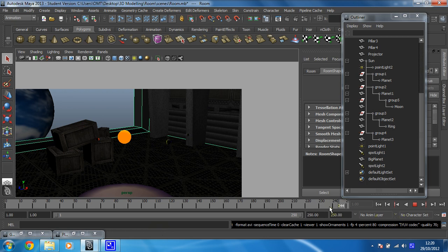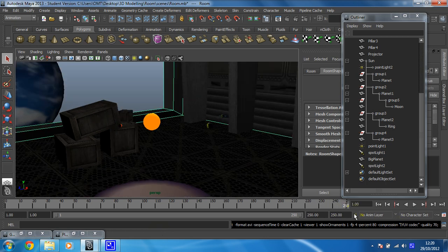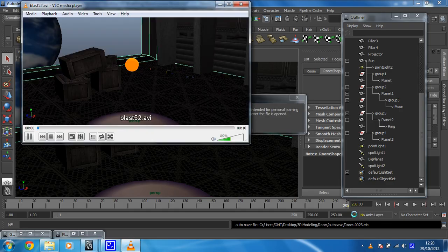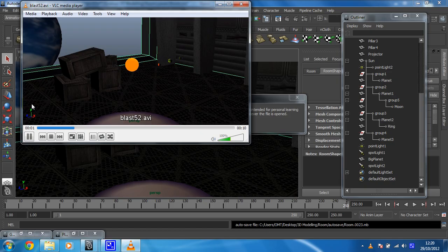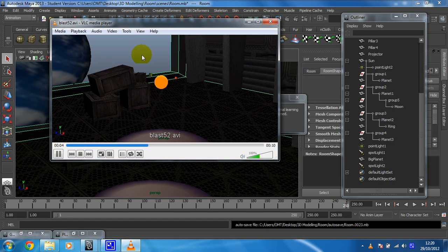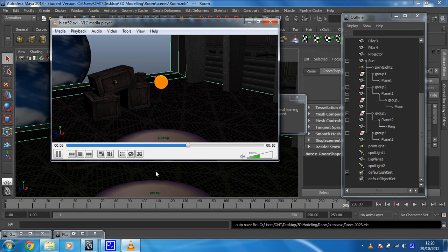So we're just coming up on frame 250. There we go. And then it'll output. I've got mine set to play in VLC. And there you can see it's now playing at real time. It looks nice and smooth. There we go.